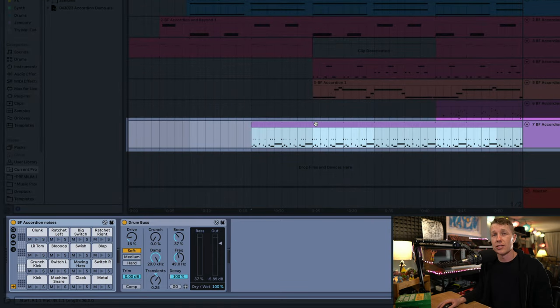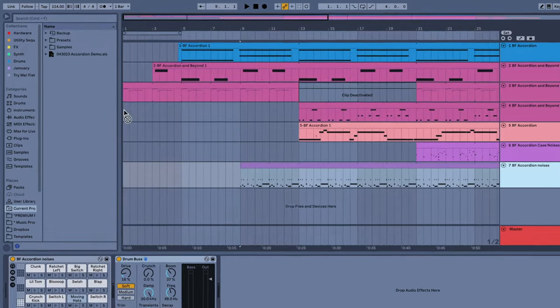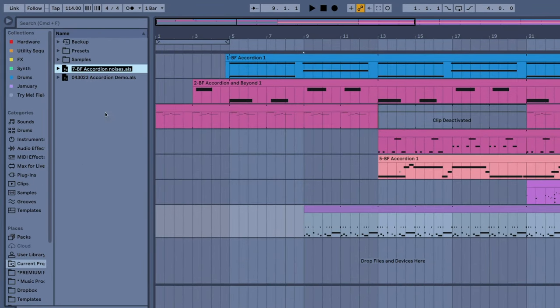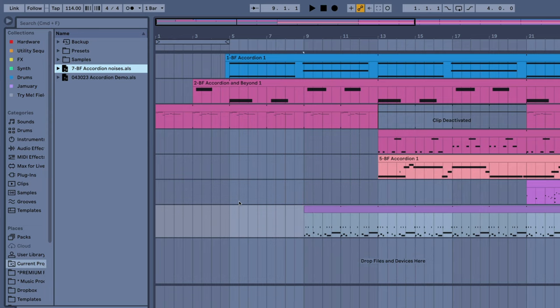I want to take this percussion track and turn it into audio — bounce it into place so that this MIDI becomes audio and the effects are processed. So the first thing I'm going to do, just to be safe, is drag this track into my browser in my current projects folder, and Live will create a new live set with just that track. I'll get back to why I did that later — it's not a necessary step, but it'll help you out in the long run.